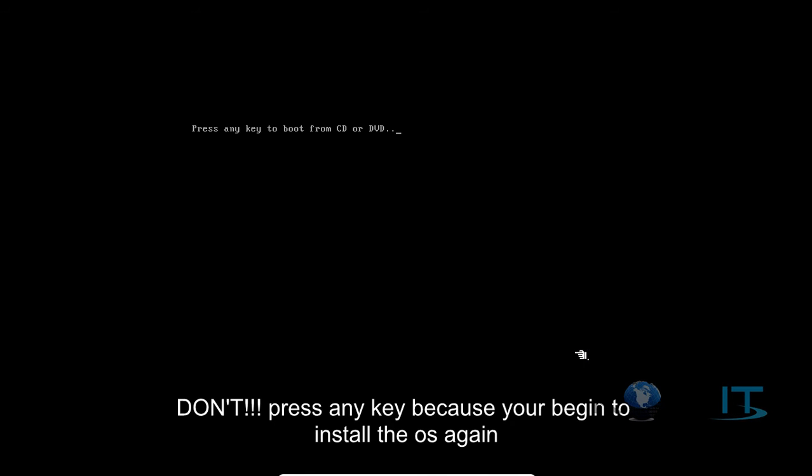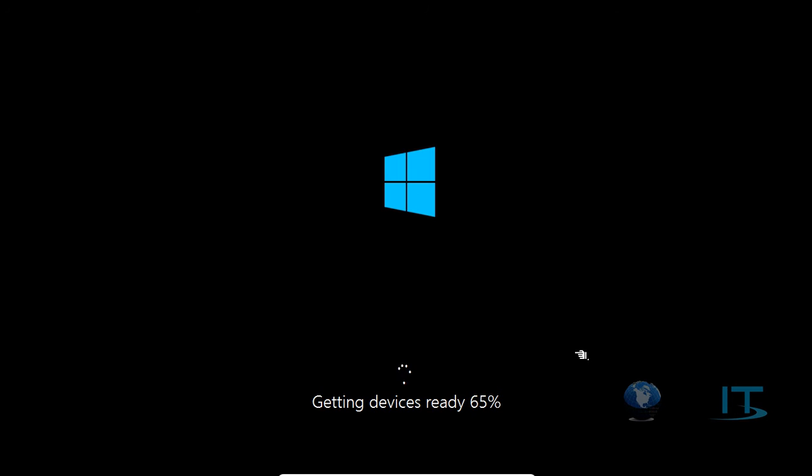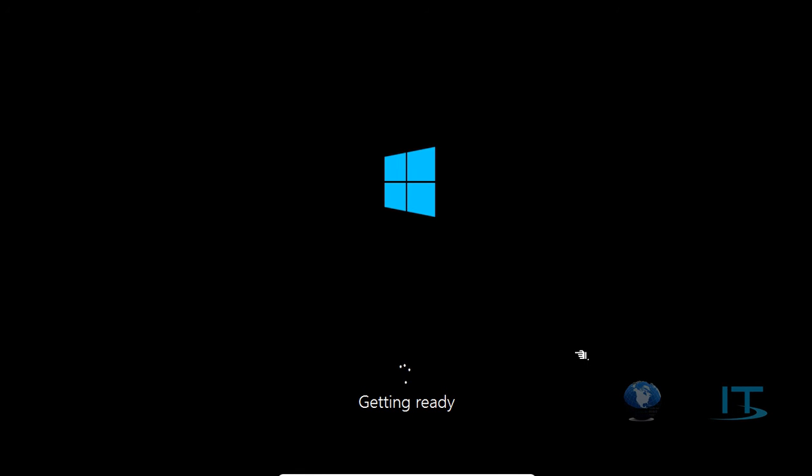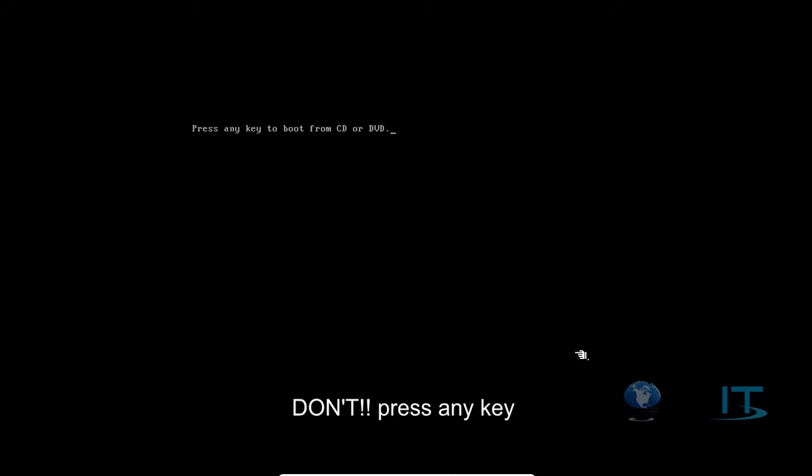Don't press any key because you'll begin to install the operating system again.